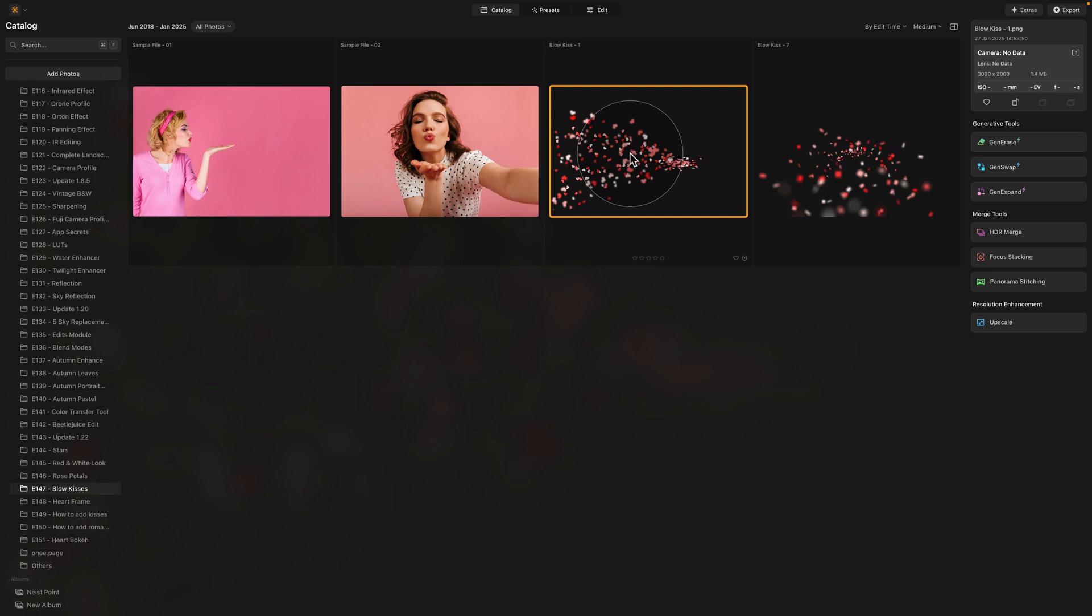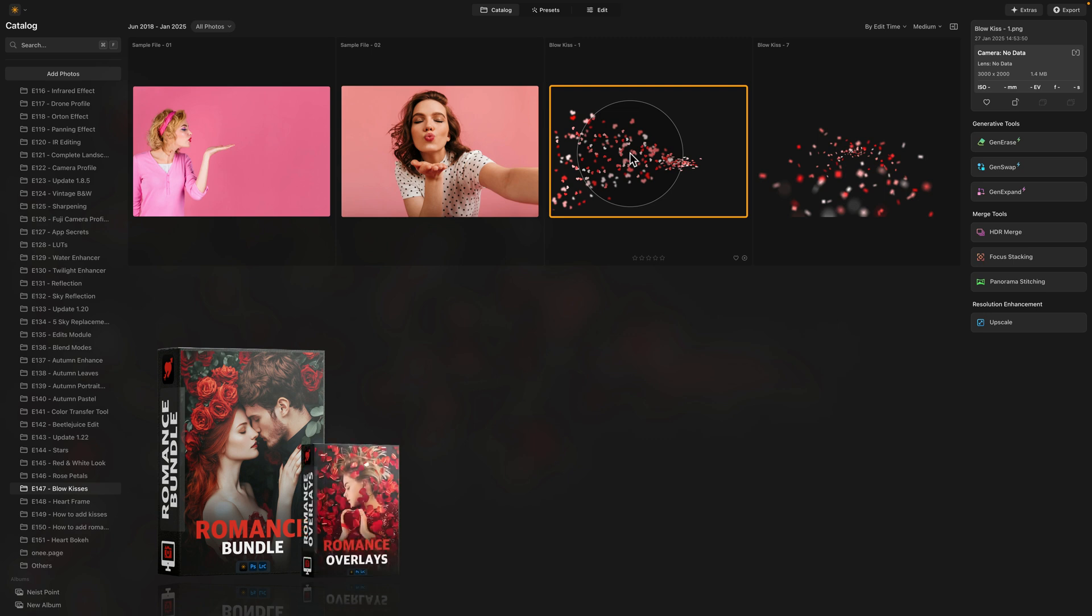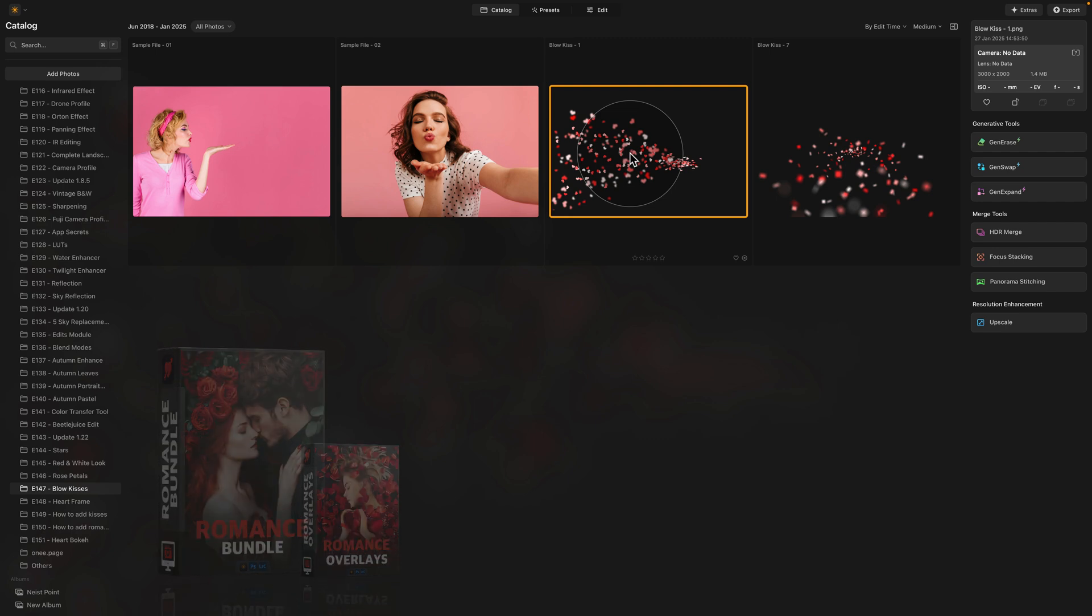However, they are part of our romance bundle, and if you're looking for more similar elements like the blowing kisses, hearts, and so much more, then definitely check out the romance bundle by following the link in the description of this video or visiting our website, cleverphotographer.com.